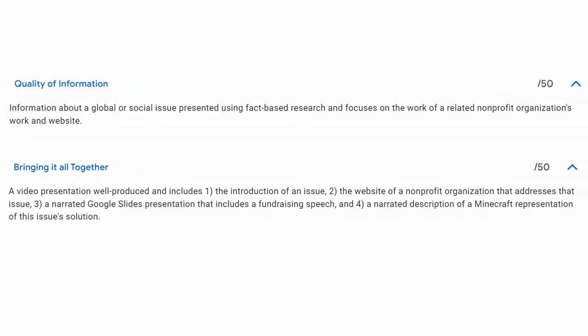Introduce your issue, talk about your not-for-profit, do your narrated Google Slides, read your speech while you show it right on the screen, and then bring it all together at the end.